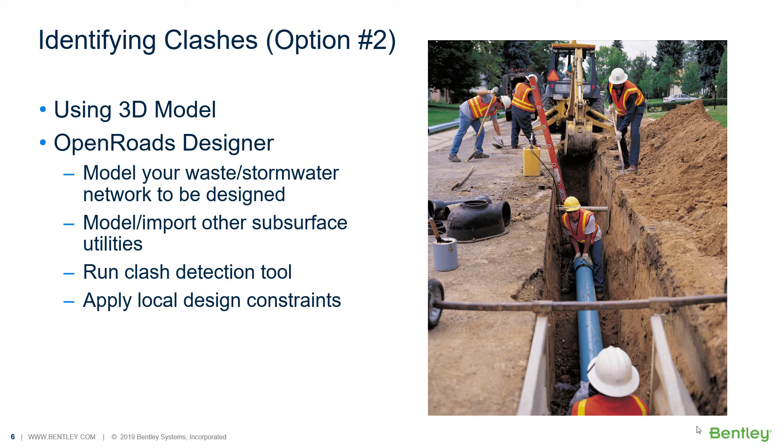Having all the subsurface networks modeled, you can run the clash detection tool within OpenRoads Designer. And then you can, in an easier way, apply the local design constraints.